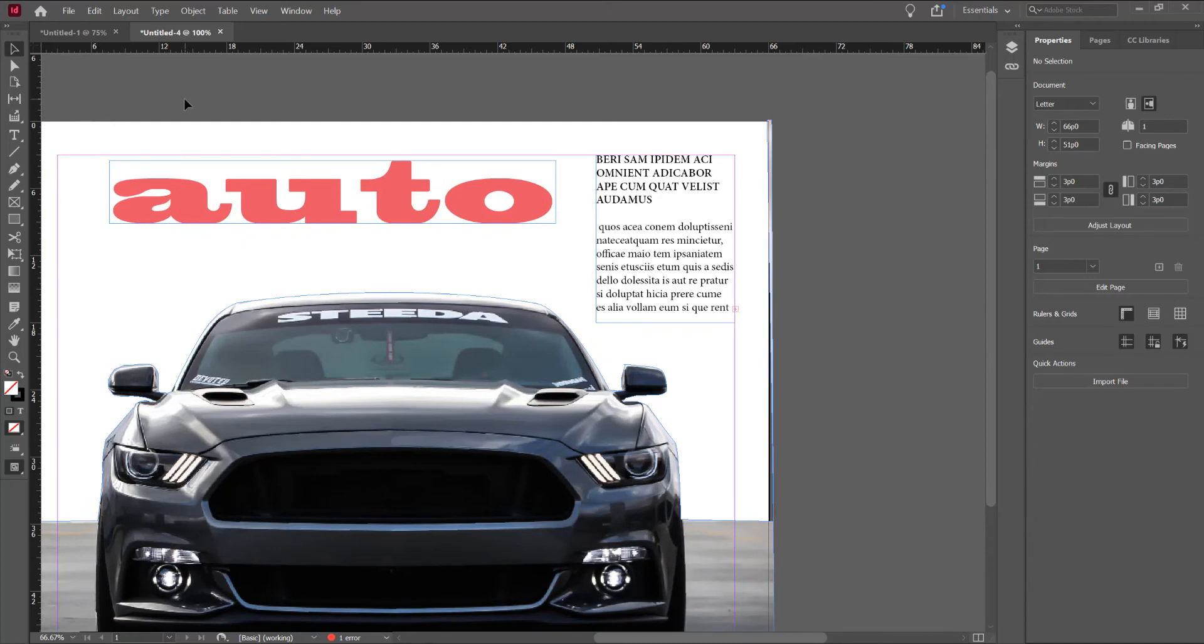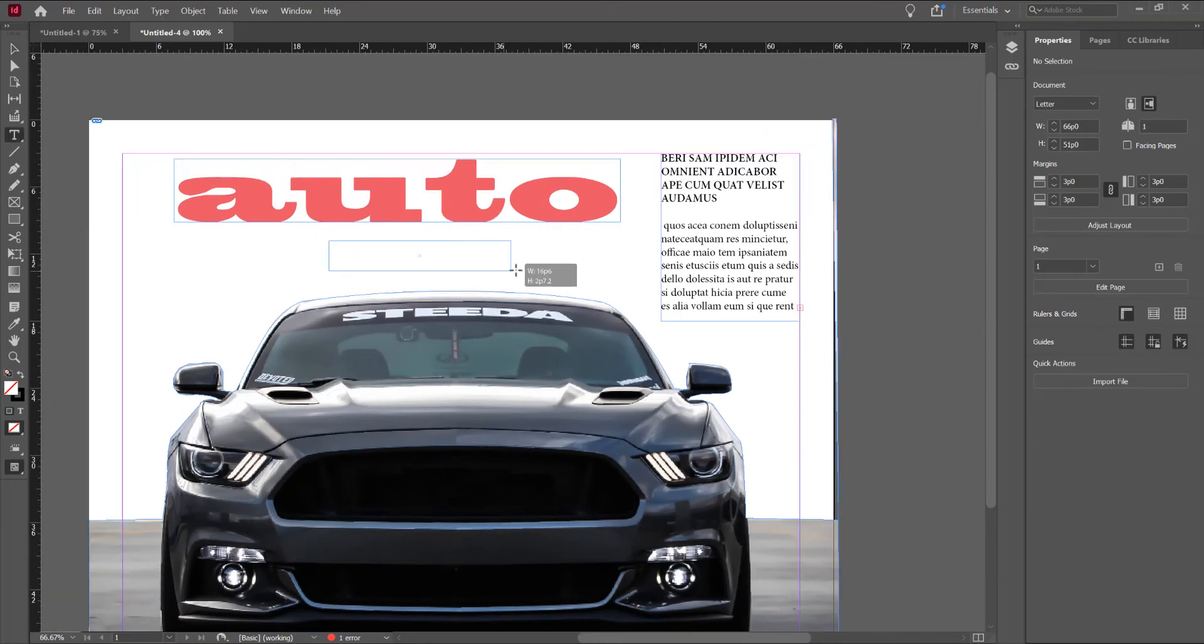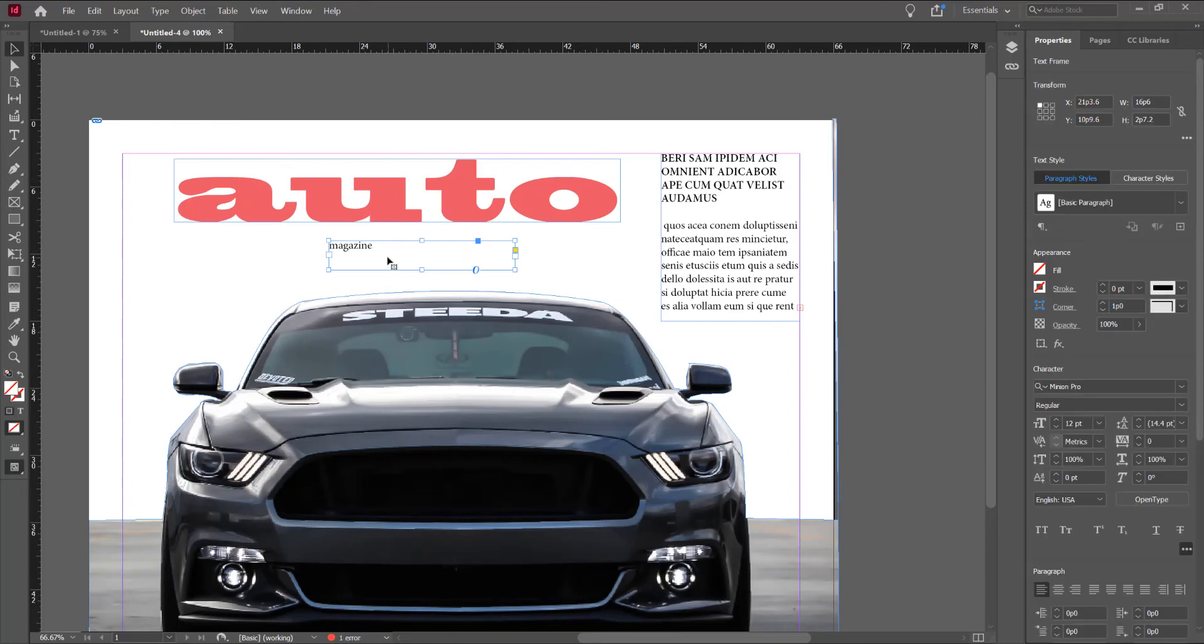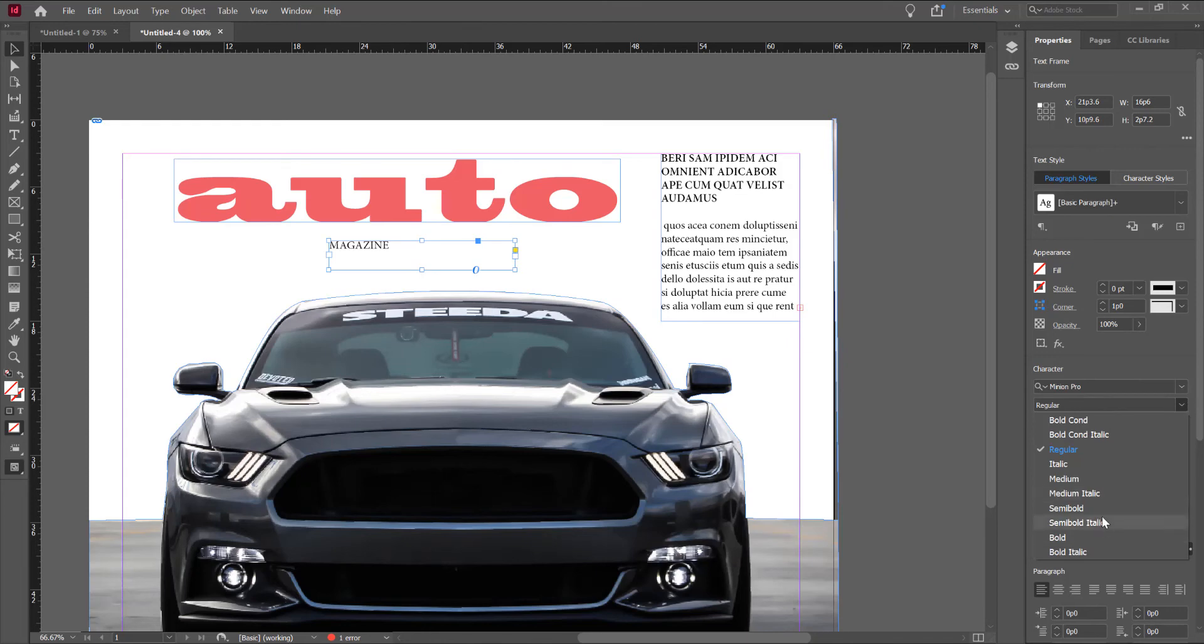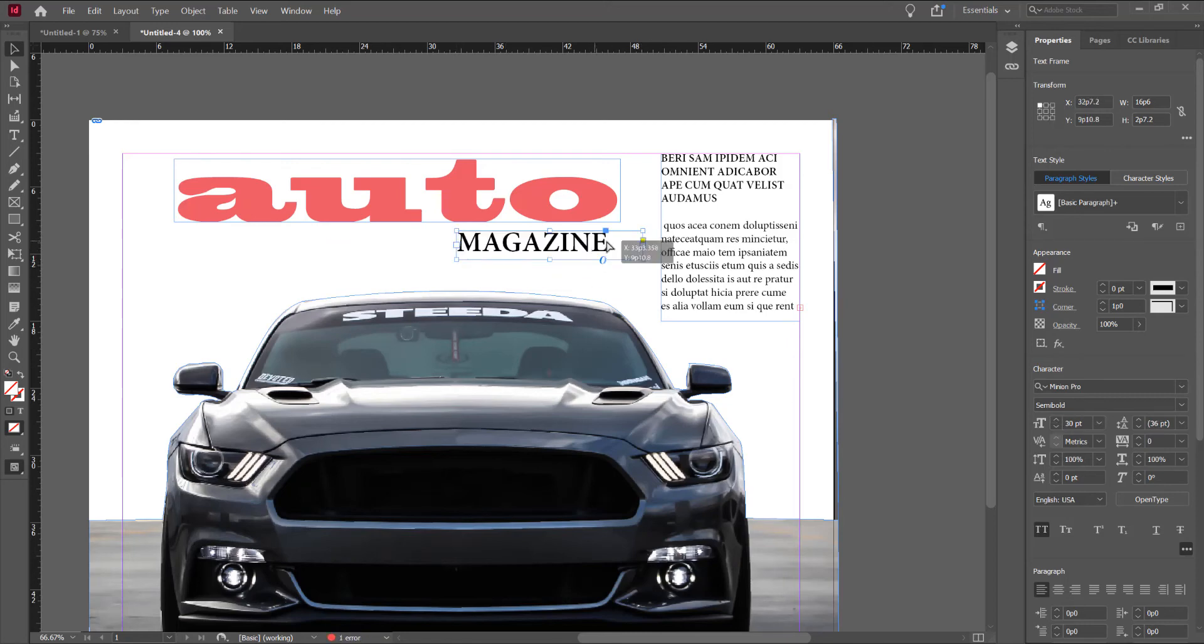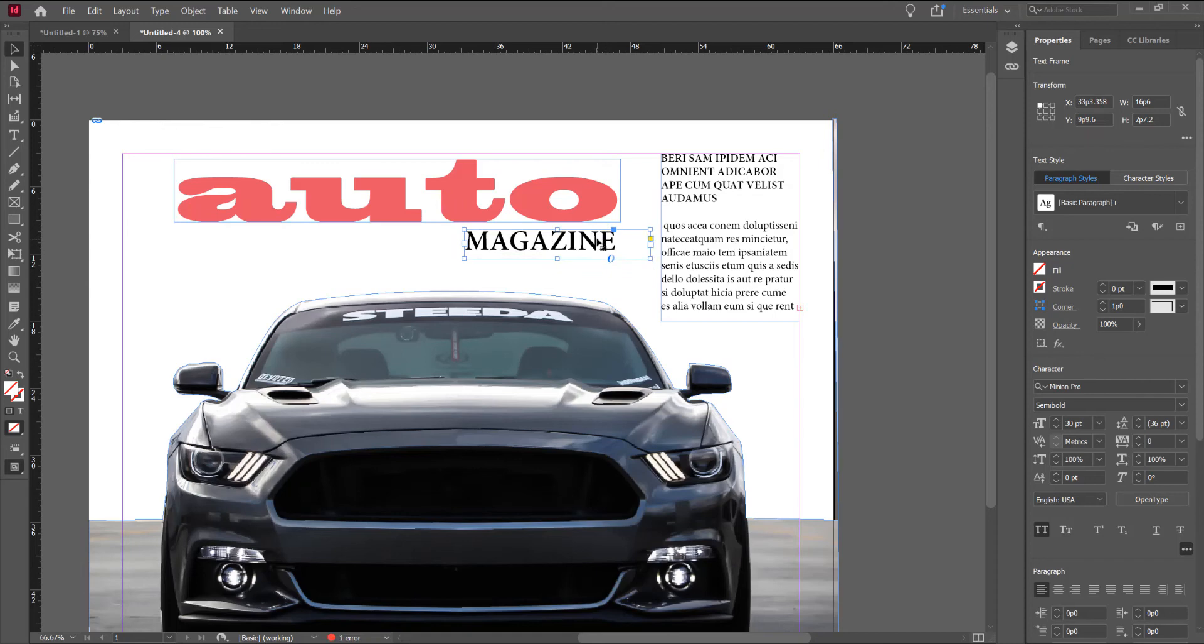Now, I want to write the magazine. Magazine. And I want to change in semi bold. And I want to change like this. 30 point on magazine.